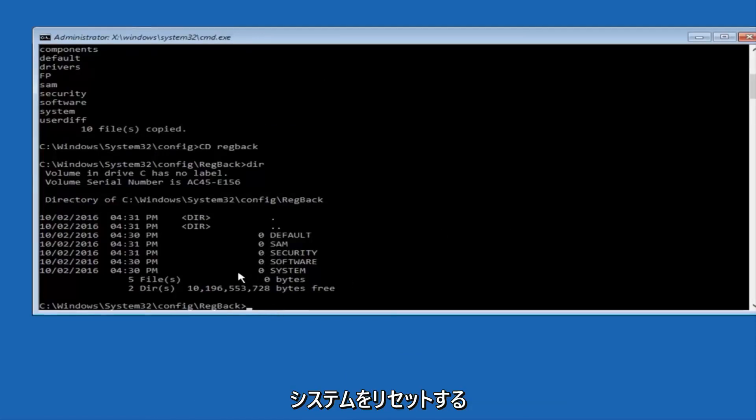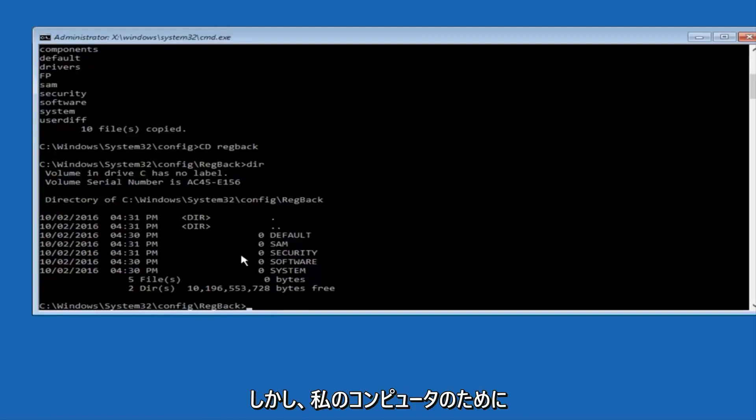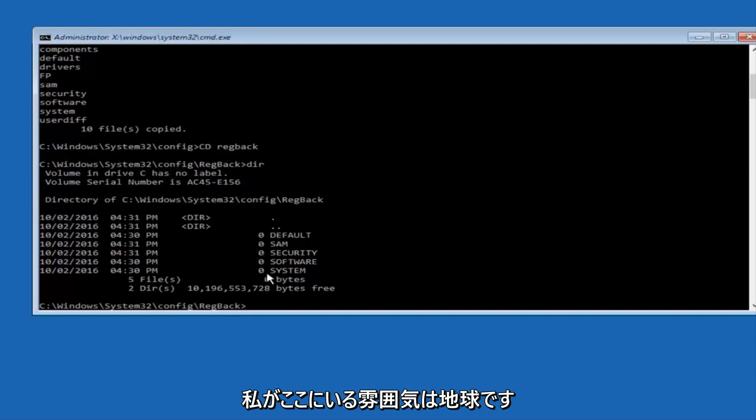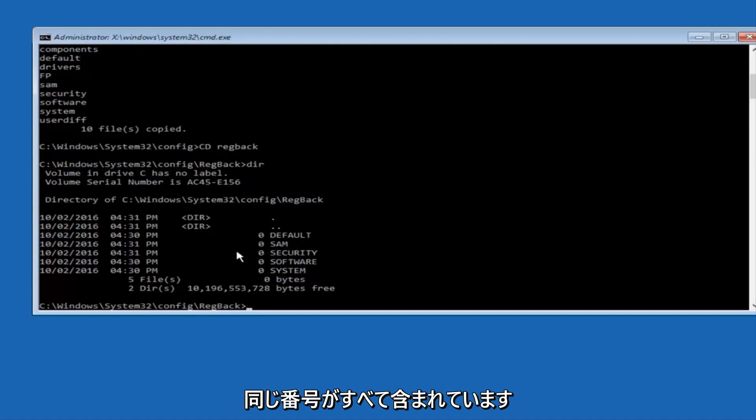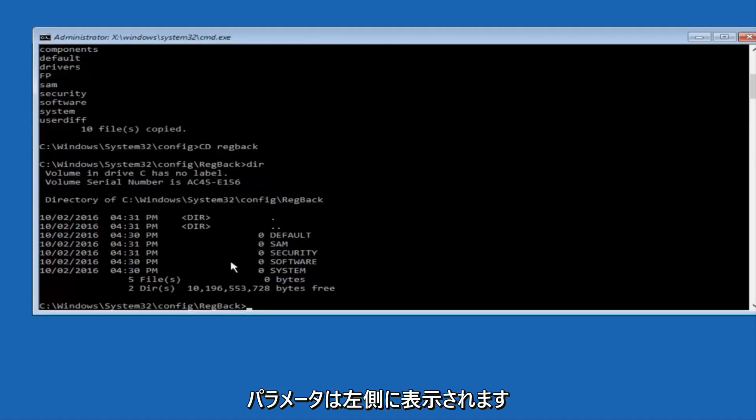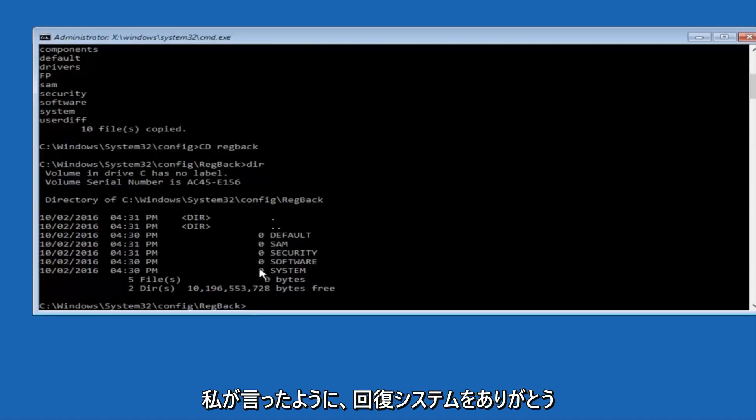I would recommend going through System Restore and trying to resolve Windows through that. However, due to my computer's environment, I only have zeros here. But if you guys have values that are not equal to zero, there should be really long strings of numbers next to all of these settings on the left side. If you see all zeros, then like I said, go through System Restore.